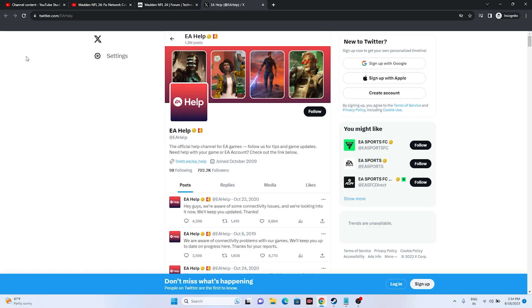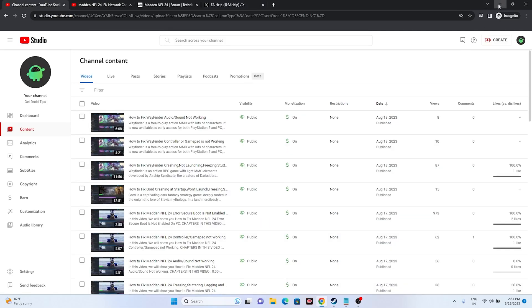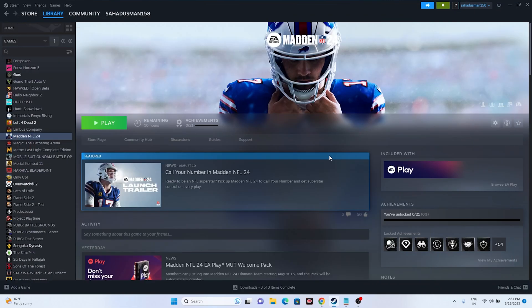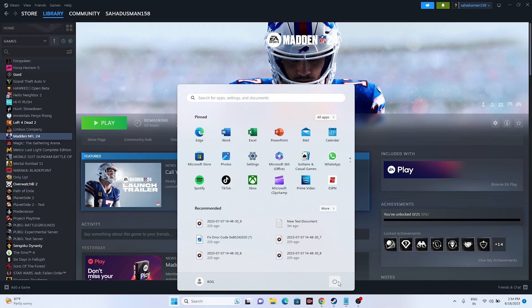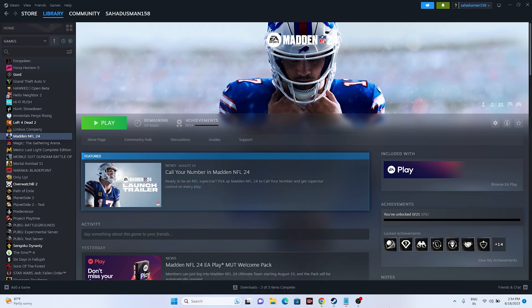If the issue is not with the server, the next step is to do a simple restart. Go to the Start menu, click on the power icon, and go for a restart. Once the restart is successfully done, just try launching the game — restarting has worked for many users, so try this first.